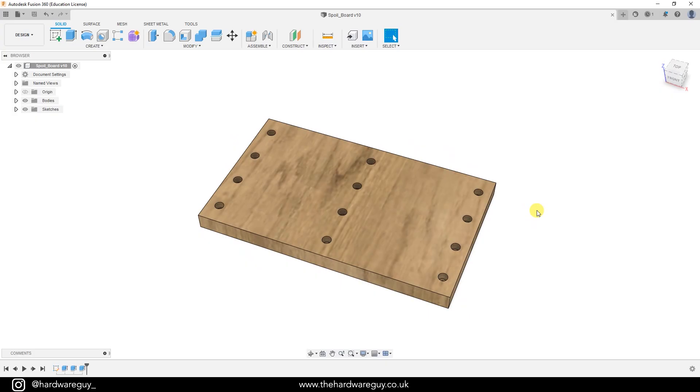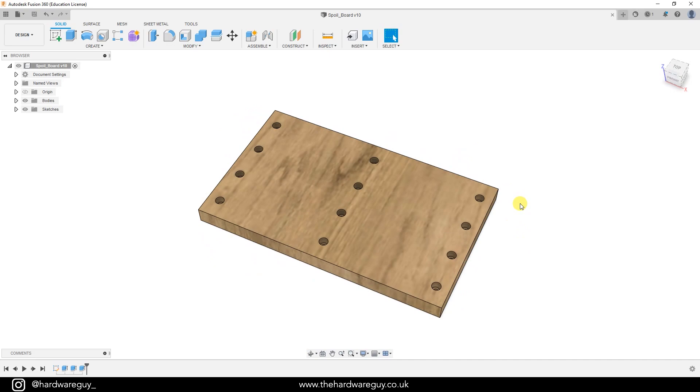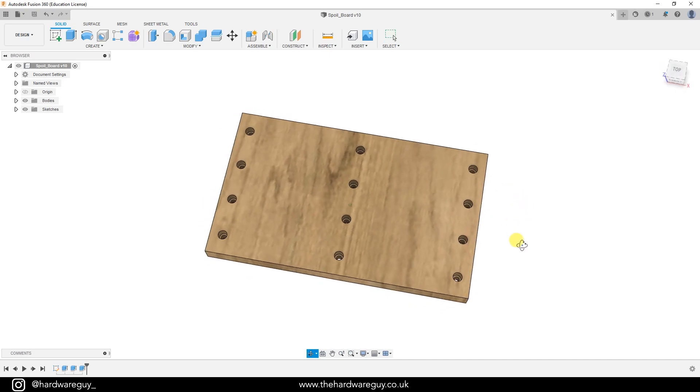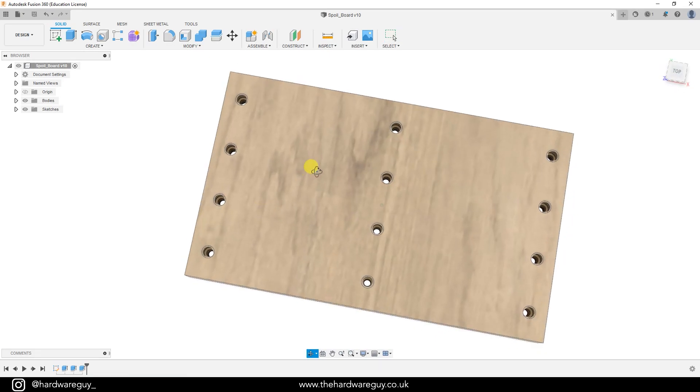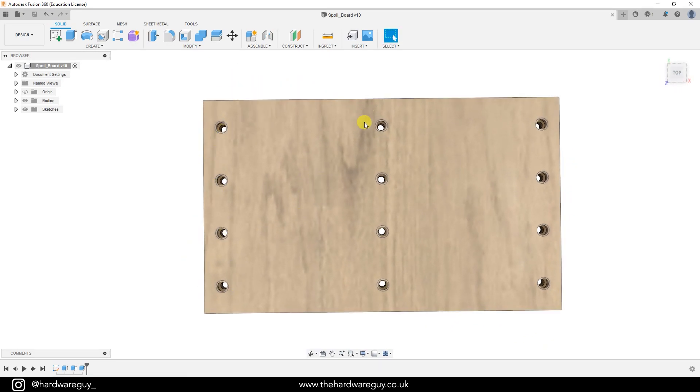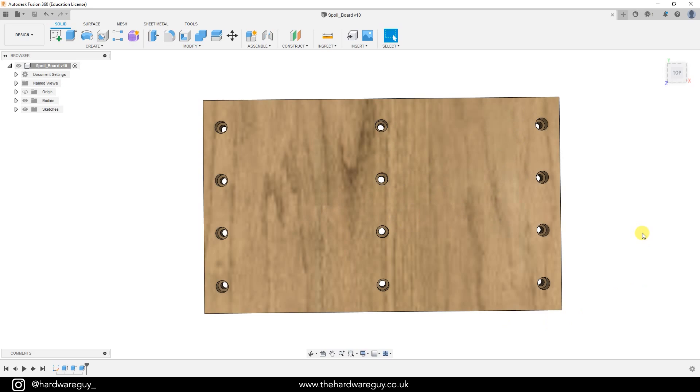Next thing I did was measure up the bed of the CNC machine and create a model of my spoil board in Fusion 360. All you're essentially doing is modeling up a piece of wood and then marking out where you want the holes to be. And if you've measured everything correctly, it'll just make everything easier when it comes to fitting the spoil board and making the cuts.